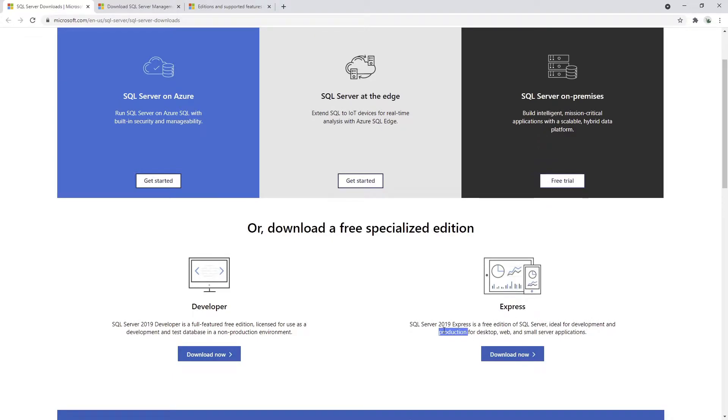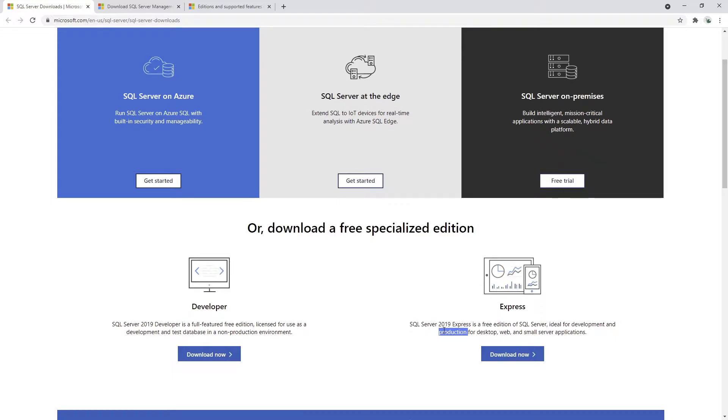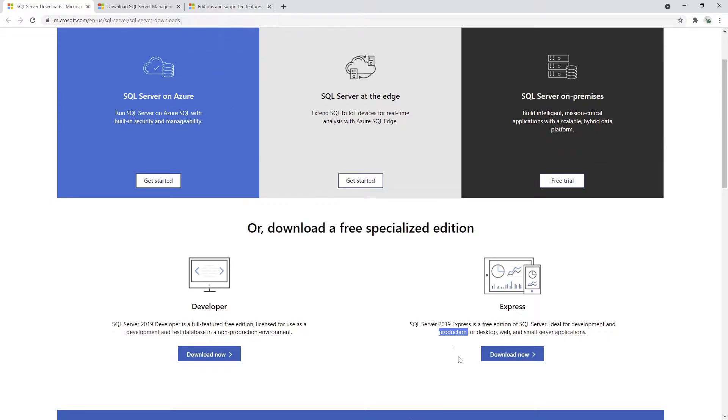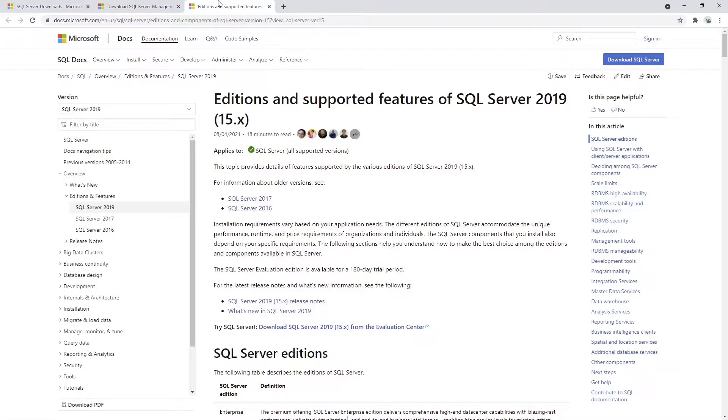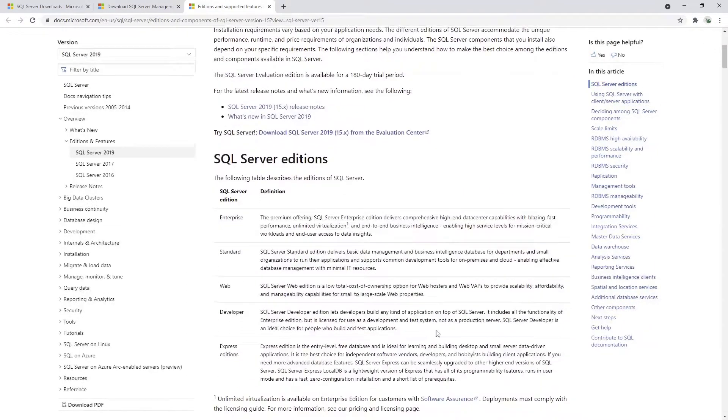This is quite important for everyone who is building this. One of the issues that we have in any development is cost, and obviously SQL costs a lot. Saving some money there is quite important. But obviously for you, before just going ahead and clicking Download Now for the Express edition, it is important also to understand what are the features of the Express edition compared to other versions.